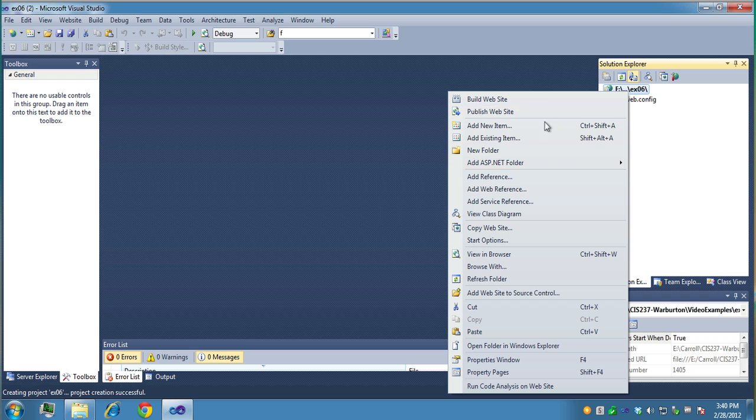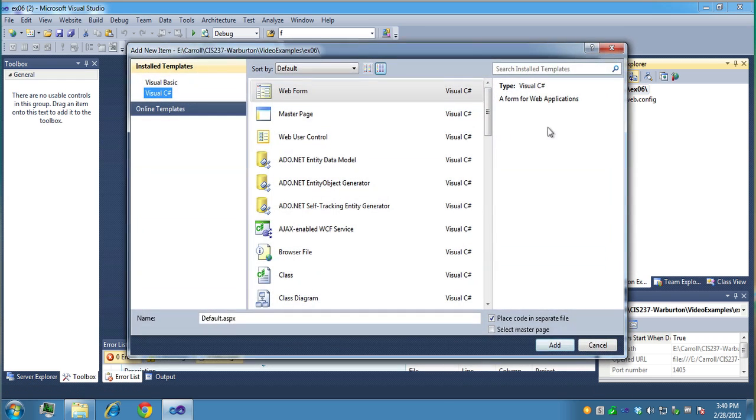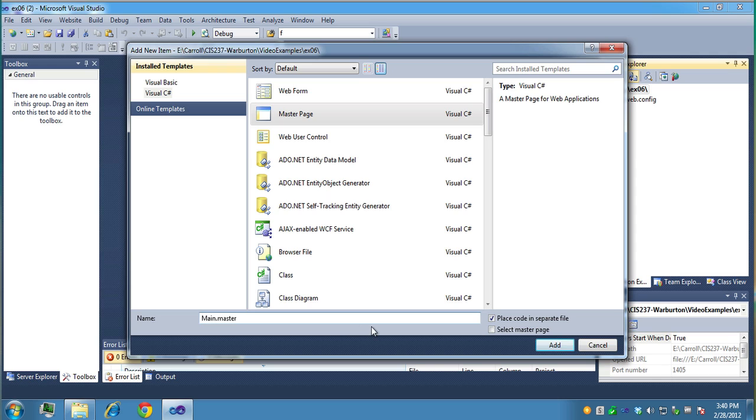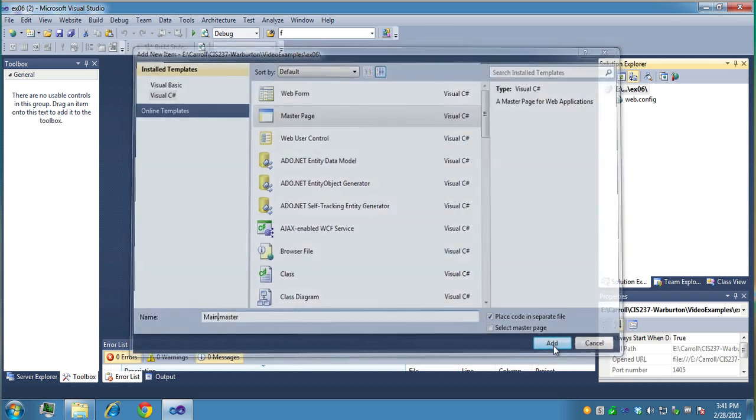So what we're going to do is add a new item, right click on the root, and do new item, and choose master page. You'll notice the extension is .master. You can have more than one master page. I'm going to create one here called main.master. This will be the main one the public sees, my customers, and I'll click add.